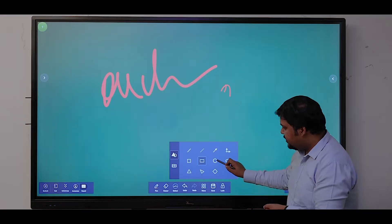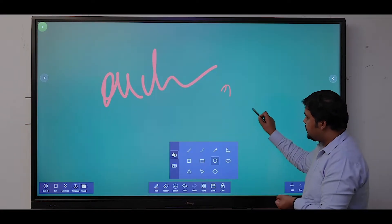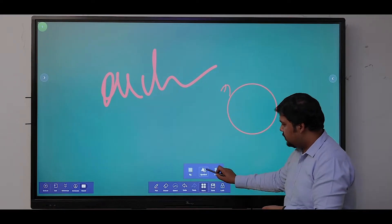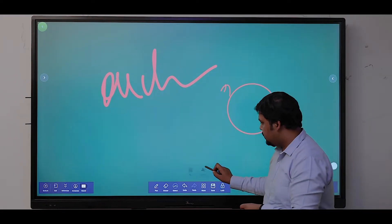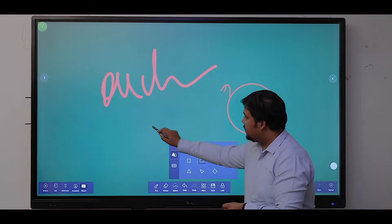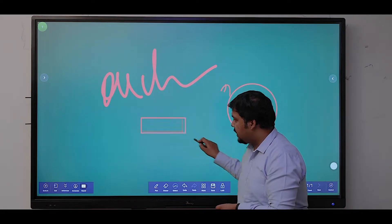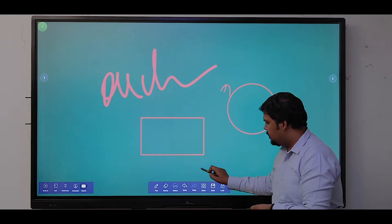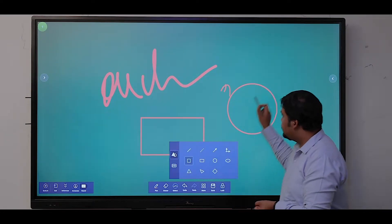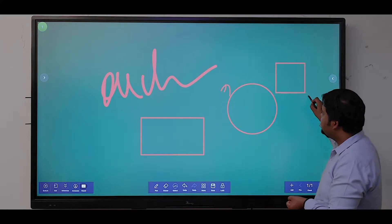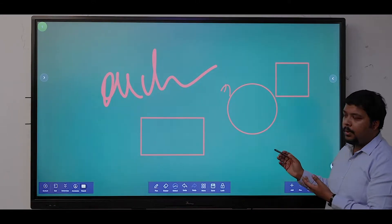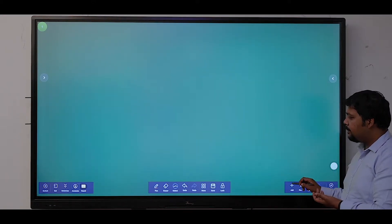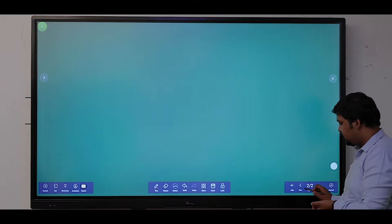We have built-in shapes like circle, rectangle, and square. Various shapes are there which we can use for creating our presentations.